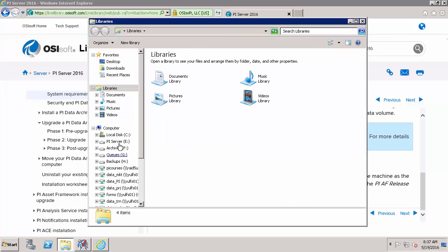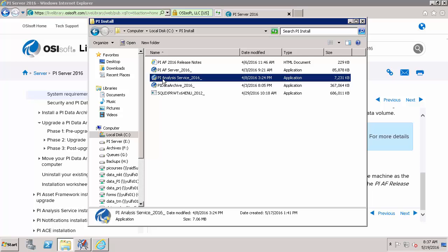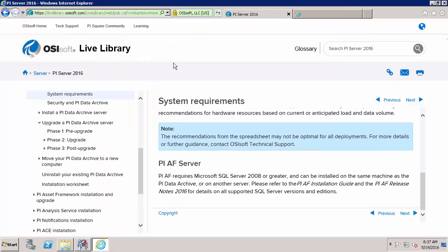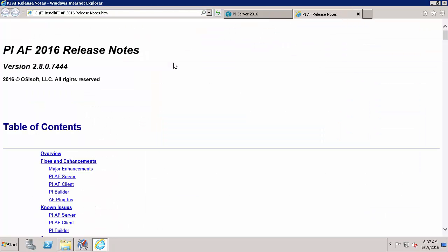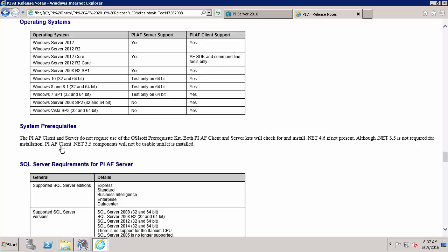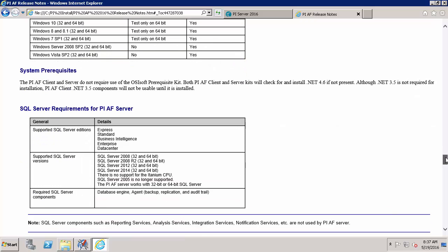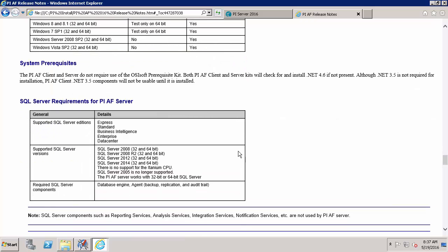So why don't we go to my C drive and in my PI Install folder they're right here. And here in the Operating System section we'll see that the Windows Server 2008 R2 SP1 is a valid operating system for the AF Server. And I want to use SQL Server 2012 64-bit for my AF Server. And I can use the Express version of that.